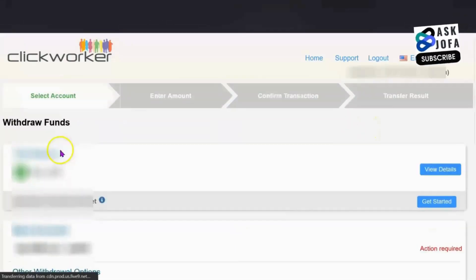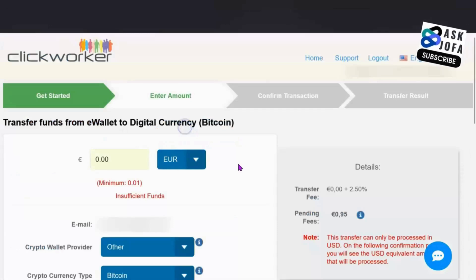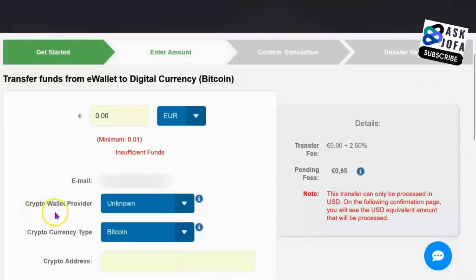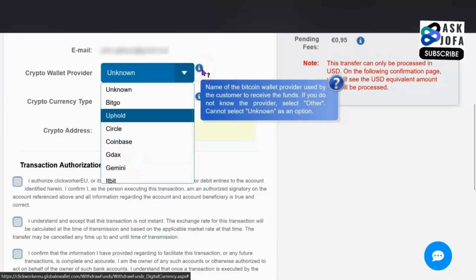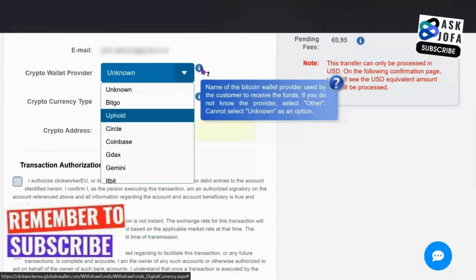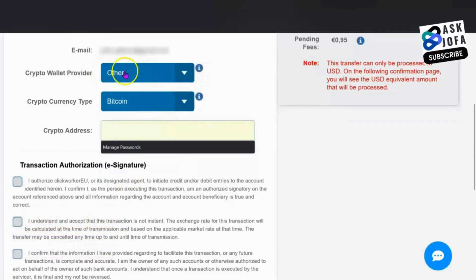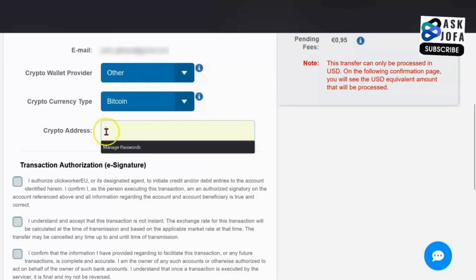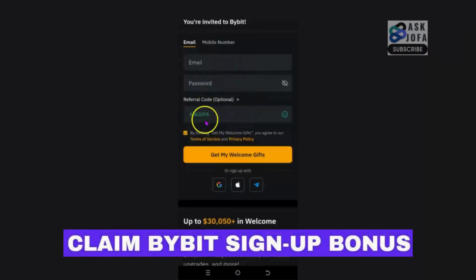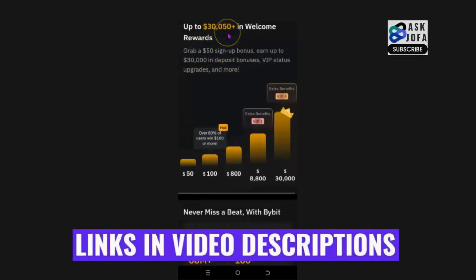Another option is to withdraw via crypto — specifically Bitcoin. Click Withdraw Funds, scroll down, and select Bitcoin. Fill in the crypto wallet provider details. They want to know the name of the bitcoin wallet or exchange you're transferring to — it's not compulsory, so you can select 'Other.' Then enter your bitcoin wallet address. I recommend Bybit — use my referral code 'Jofa' to get a $50 sign-up bonus and up to $30,000 in deposit welcome rewards.